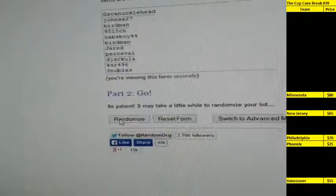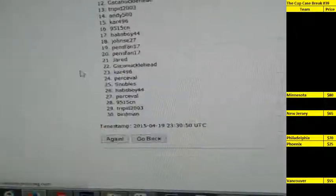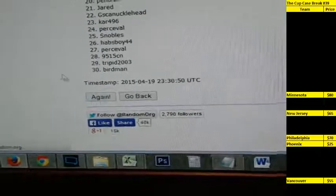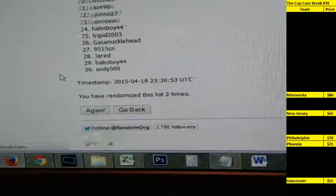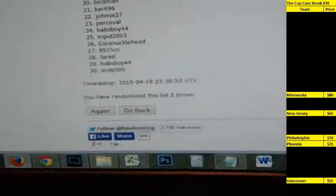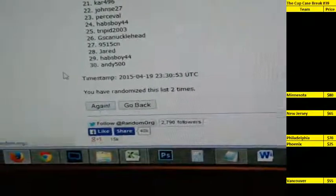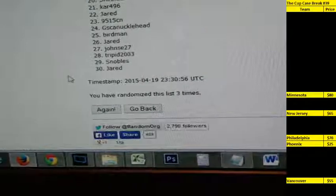Randomize it three times. One, two, and three.